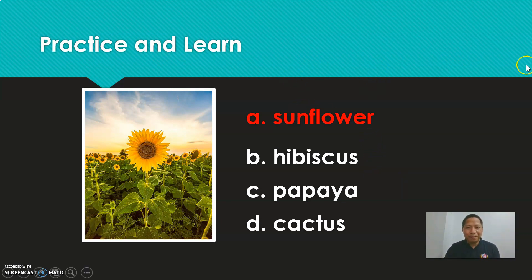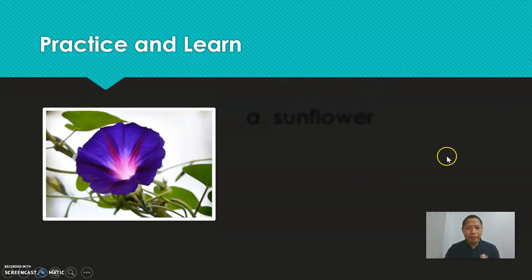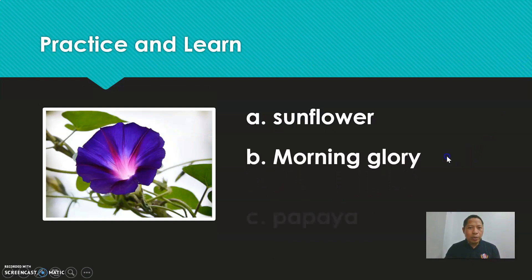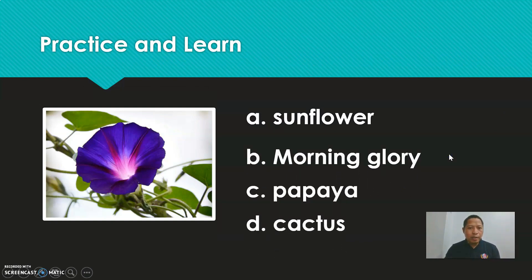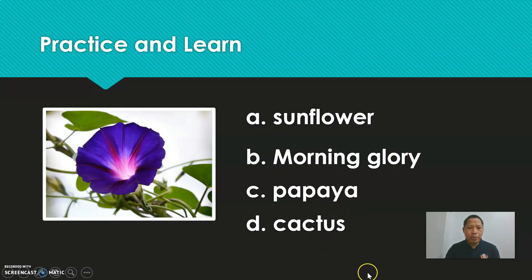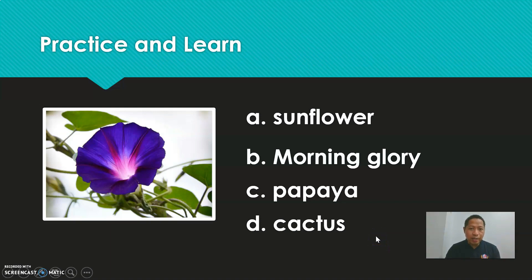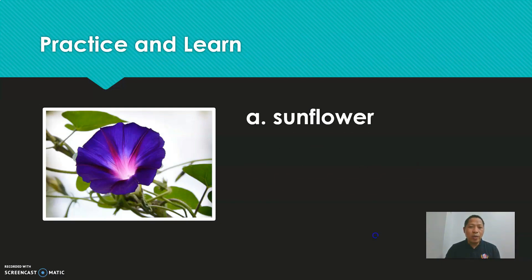Next. What do you think this is? Is it a sunflower, morning glory, papaya, or cactus? Five, four, three, two, one. What is the answer? It's a morning glory. Wow!